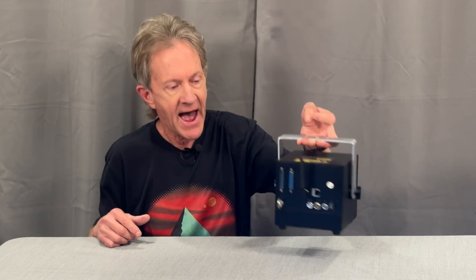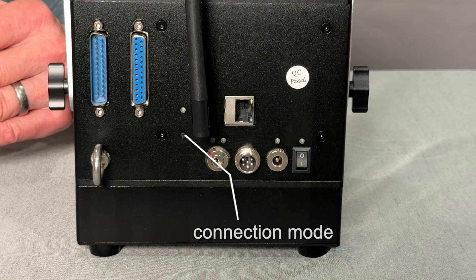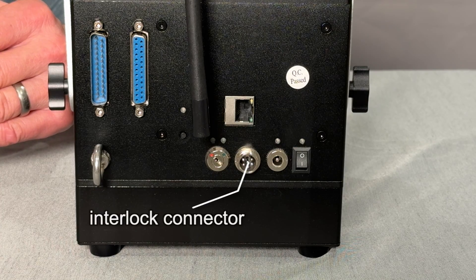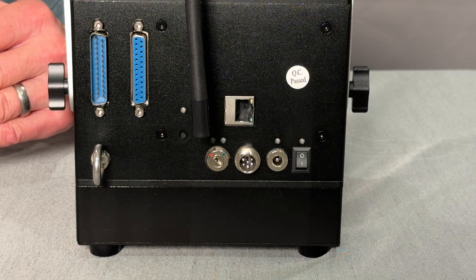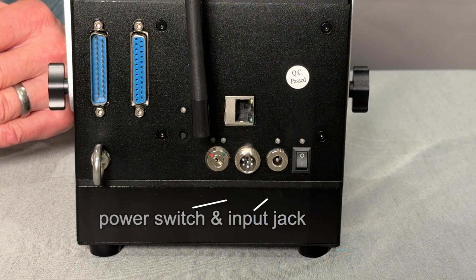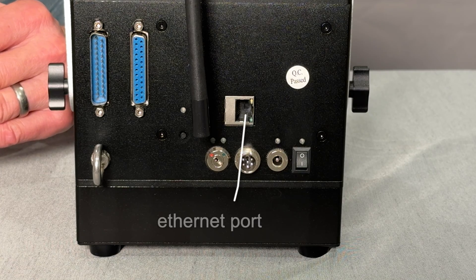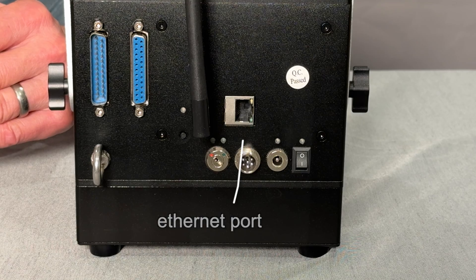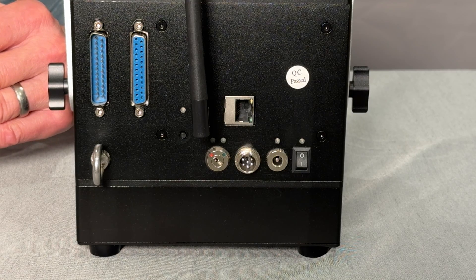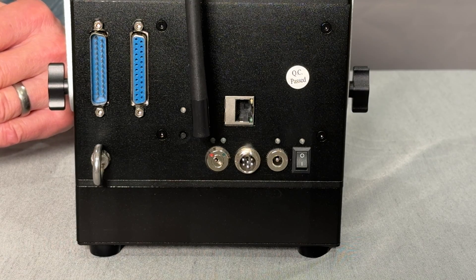On the back, like the LaserCube Pro, there's a connection mode button, a key lock interlock connector, power switch and input jack, I-Bolt safety, Ethernet port, ILDA ports, and of course the Wi-Fi antenna.